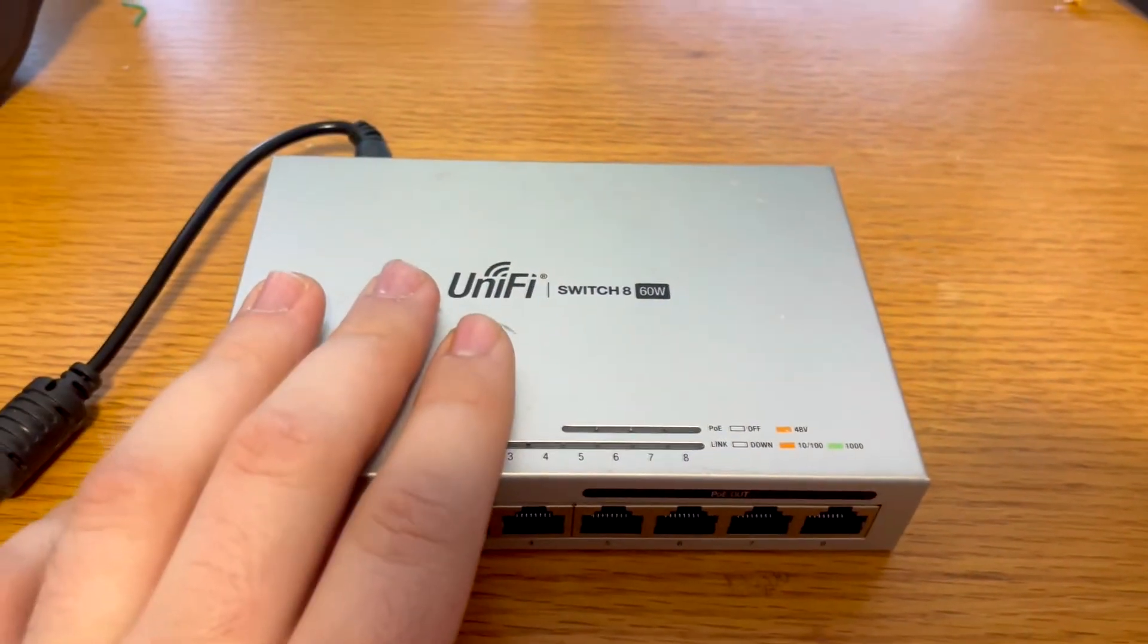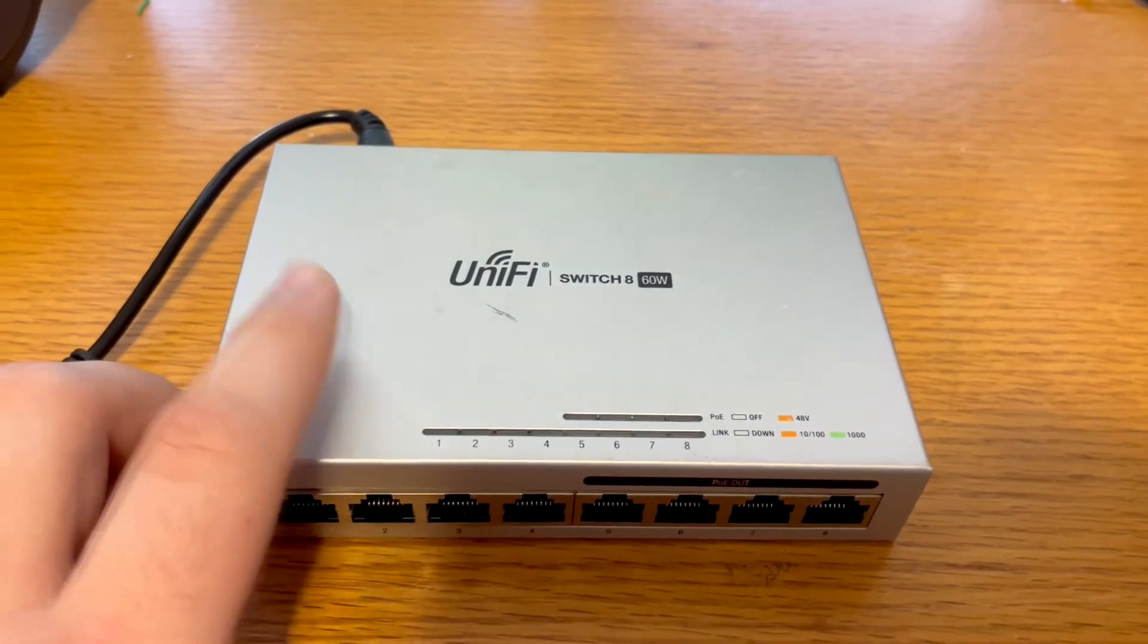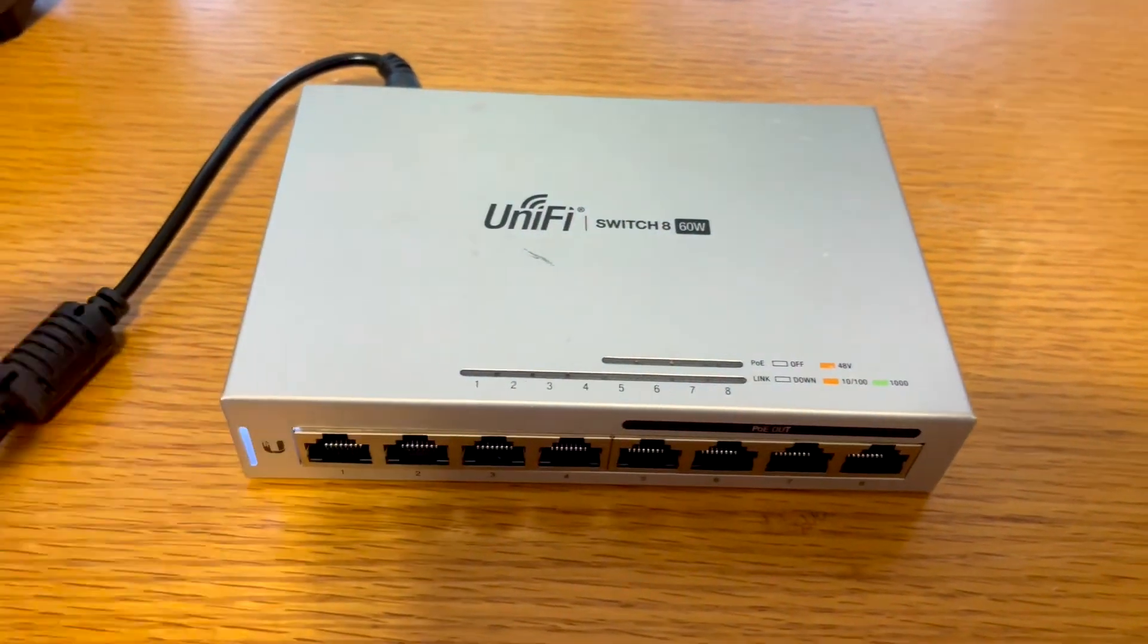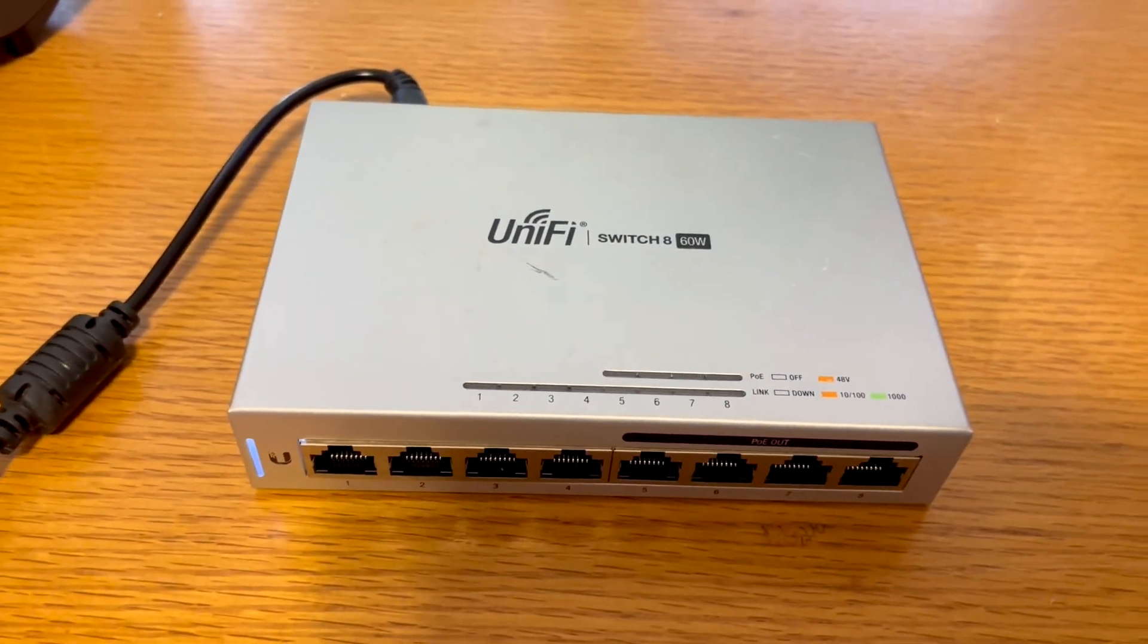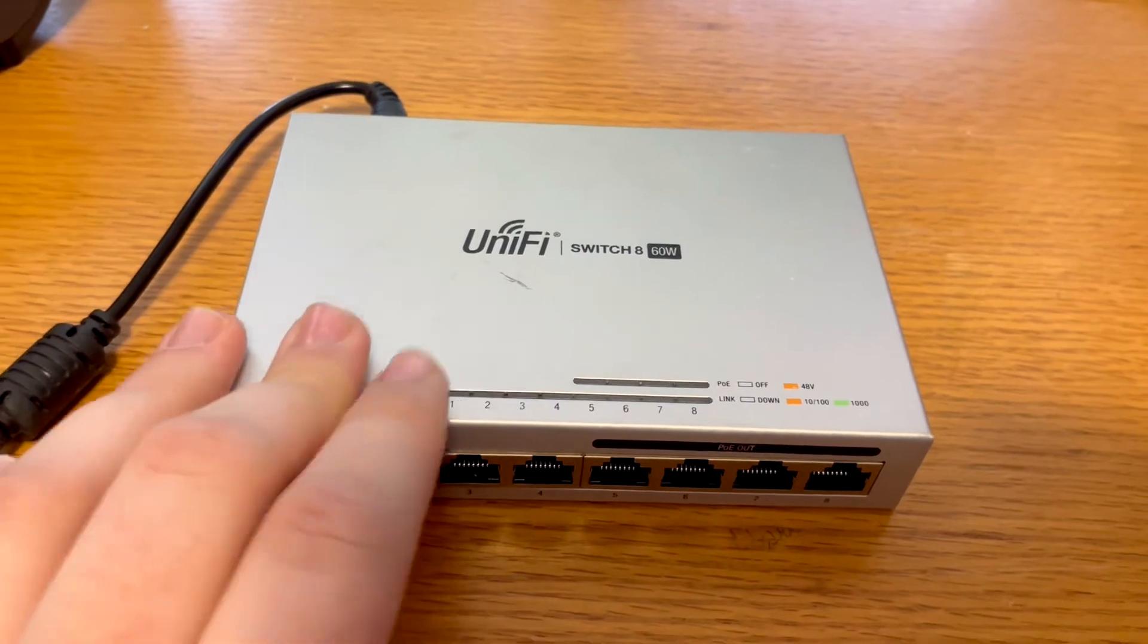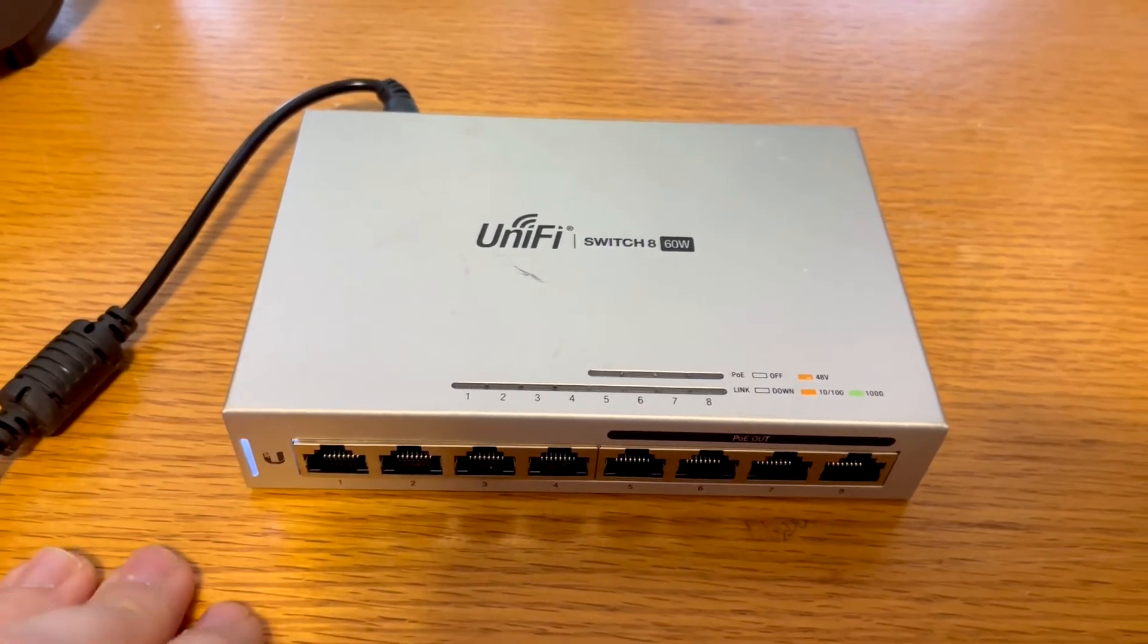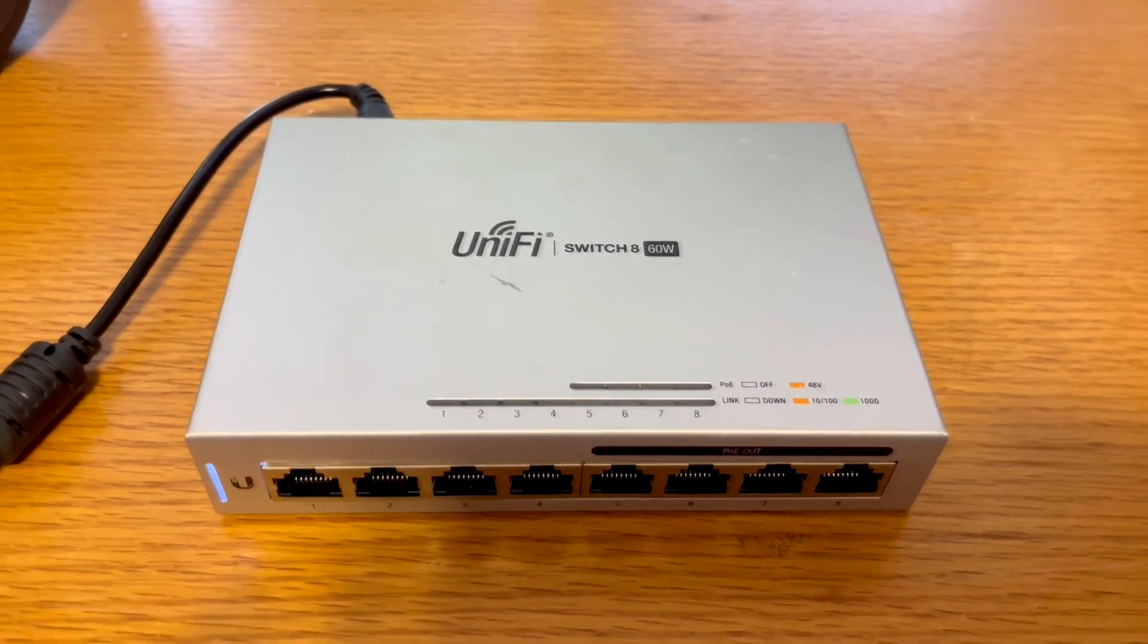Today I will be using my UniFi Switch 860 Watt. It's obviously kind of beat up, it's just a testing switch, so I will bring this over to my rack, and we will be right back when I bring it over and plug it in.